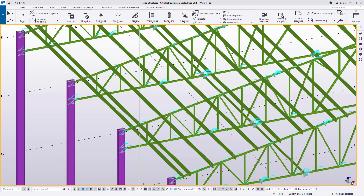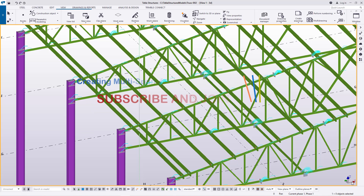Hello and welcome to this tutorial. Today I'm going to show you how to create a multi-span truss from just a single span. I'm Maurice Dimba — join me and let's get started right away.